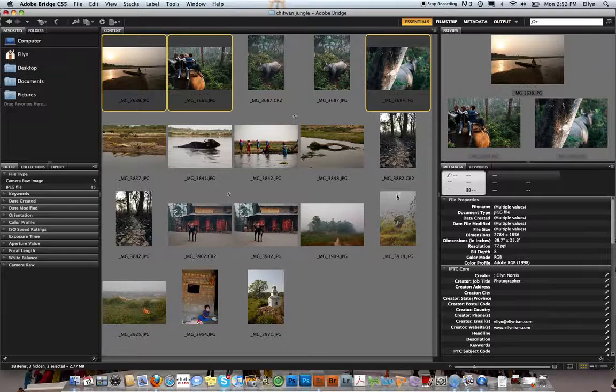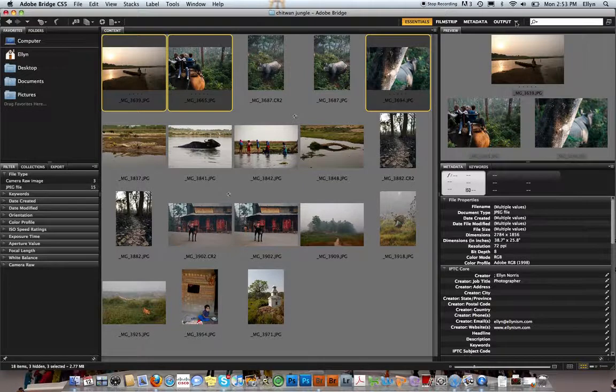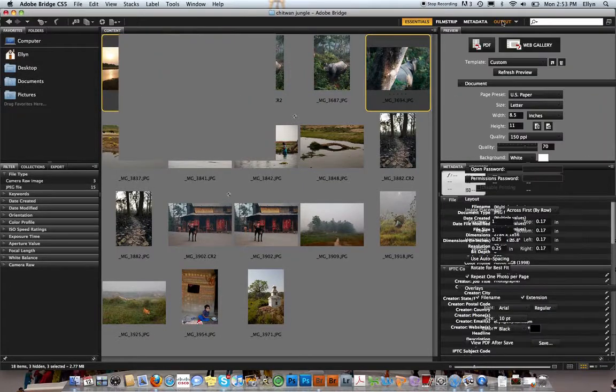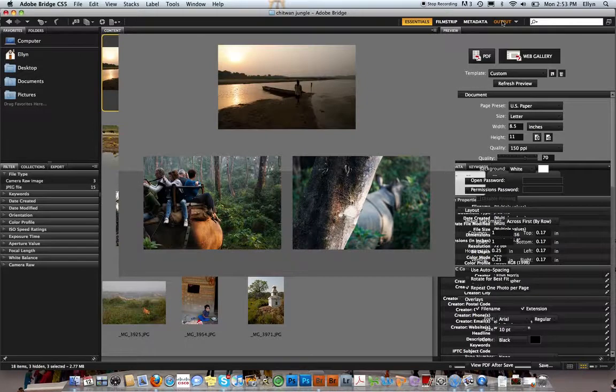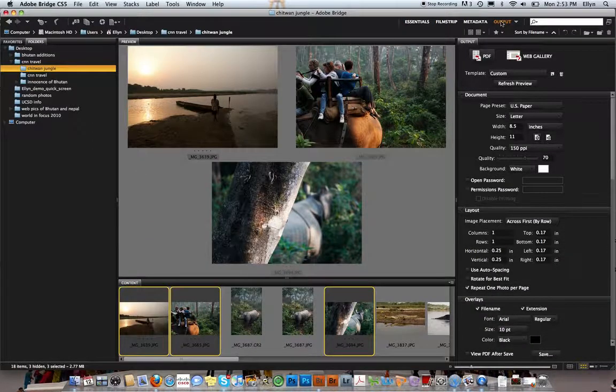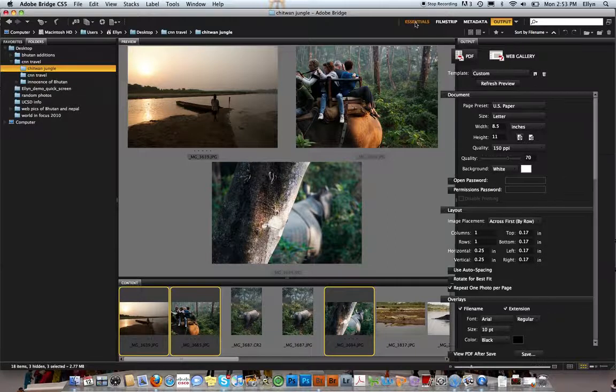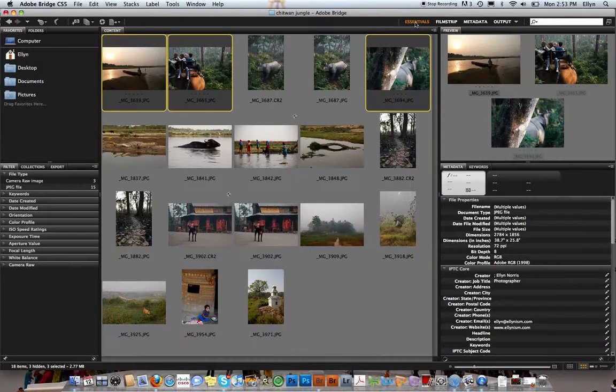I have a folder open of Nepal and the Chitwan jungle where I was in the spring. If I go to Output and click the Output part, that's where you make your contact sheets. But first, I want to show you something in Essentials that's very handy.